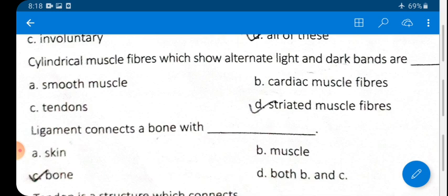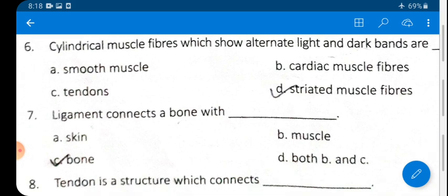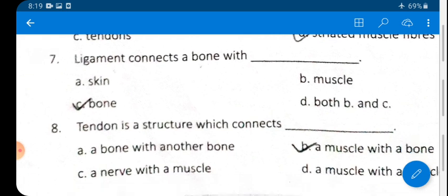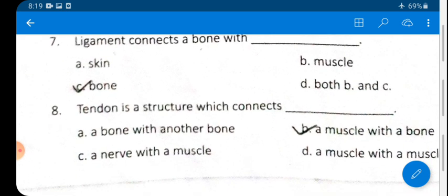Question 7: Ligament connects a bone with another bone. Ligament is a type of connective tissue that connects bone to bone.